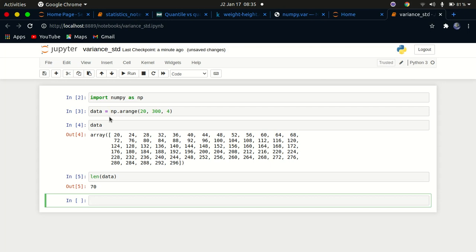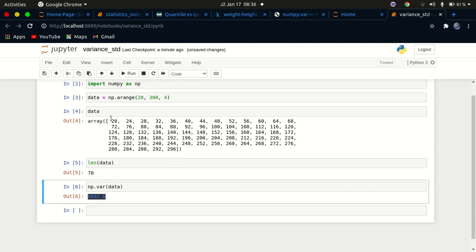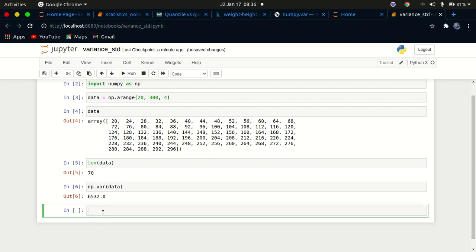Now let's calculate the variance of that data. You can use np.var — short for variance — and pass in our data array. When you run that, you can see the variance of this dataset, which tells us how spread out the data is.